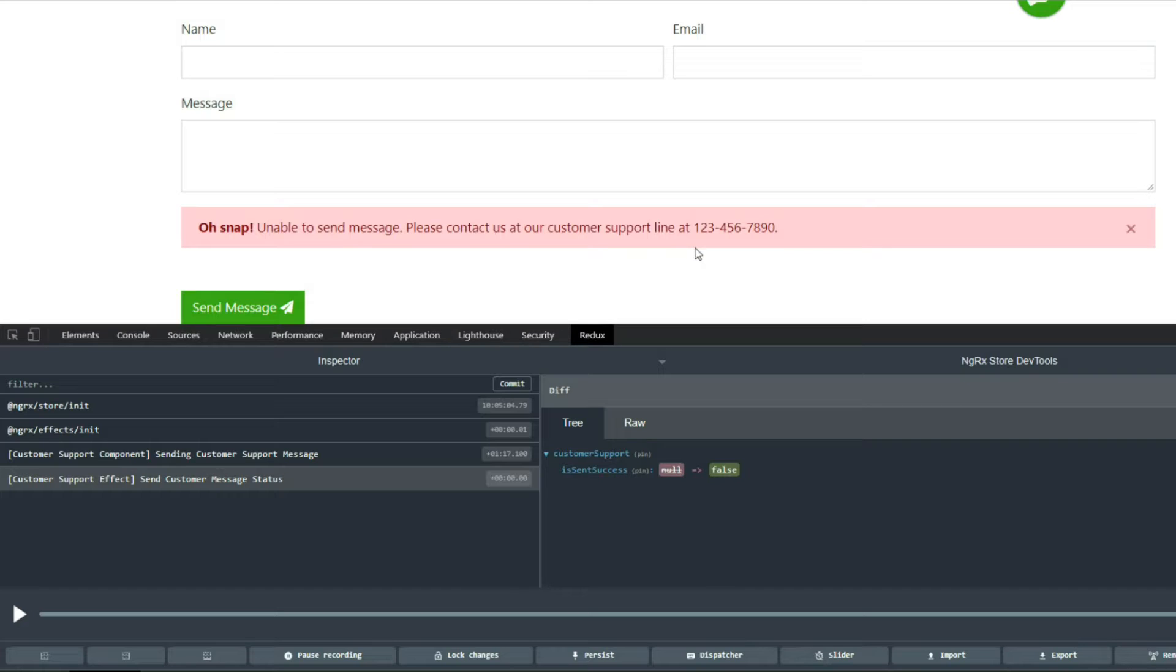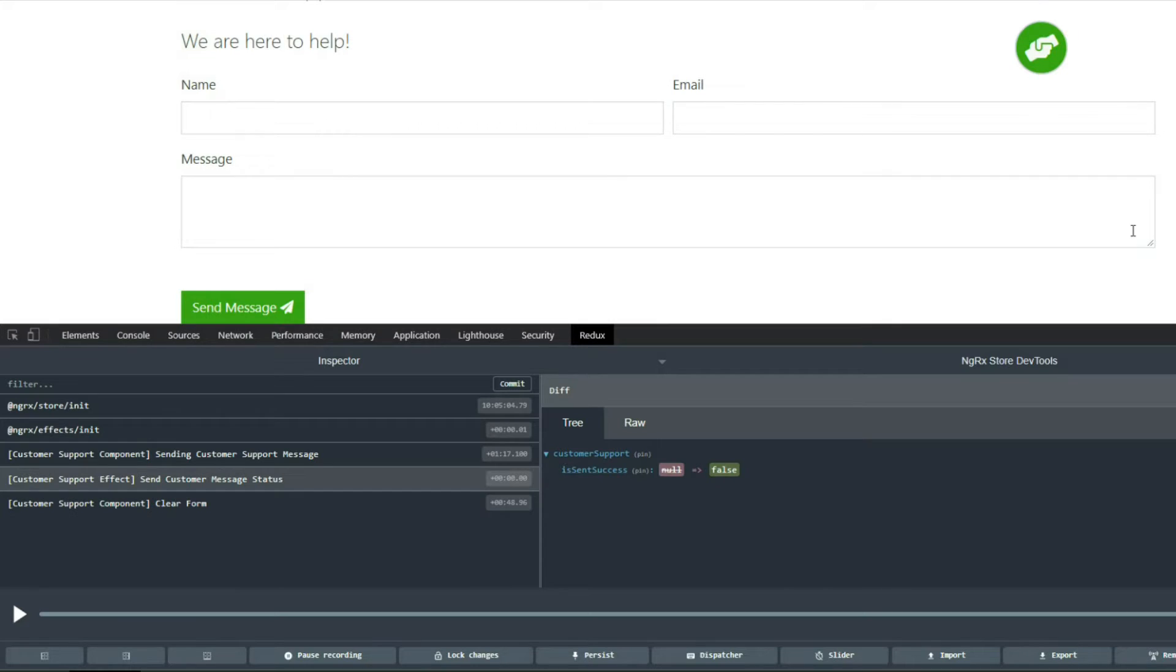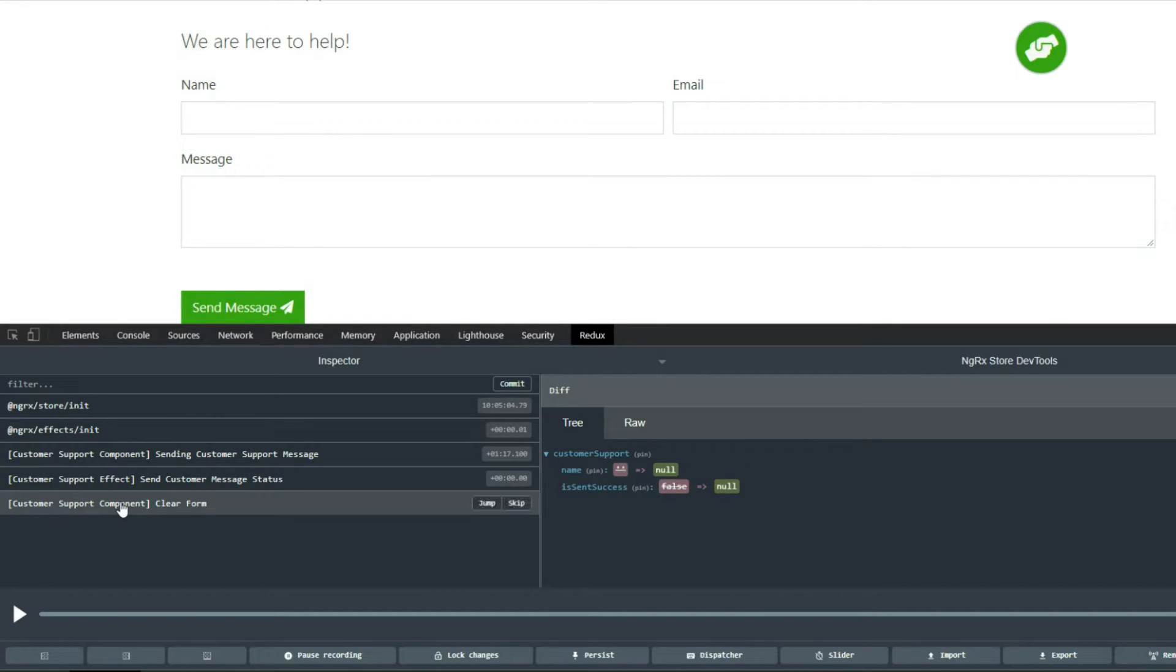Now you can always clear out the form by clicking on this X button. When you click this X button, it's going to wipe out everything inside the store. We'll dispatch another action for that. Let's try that. Here's the action we dispatched to clear the form. As you can see, we wiped out the form.